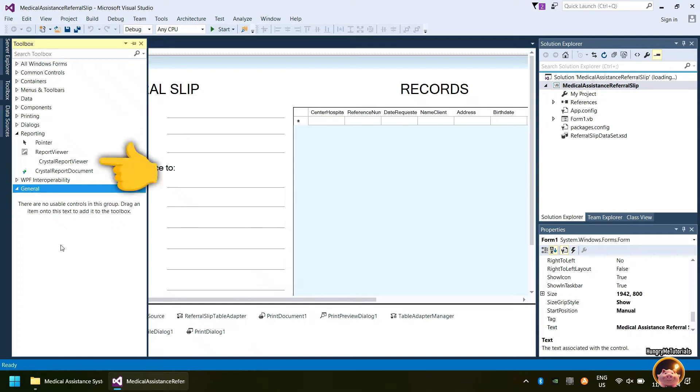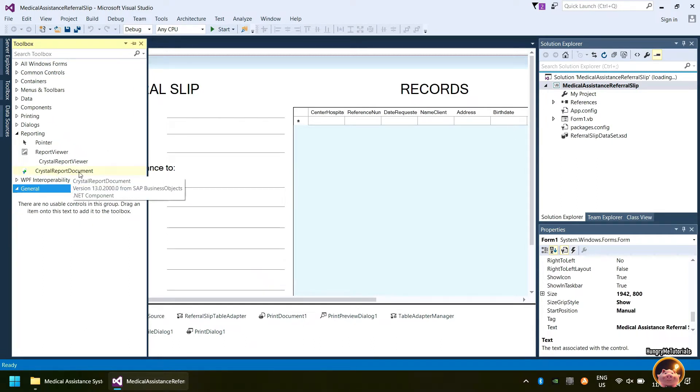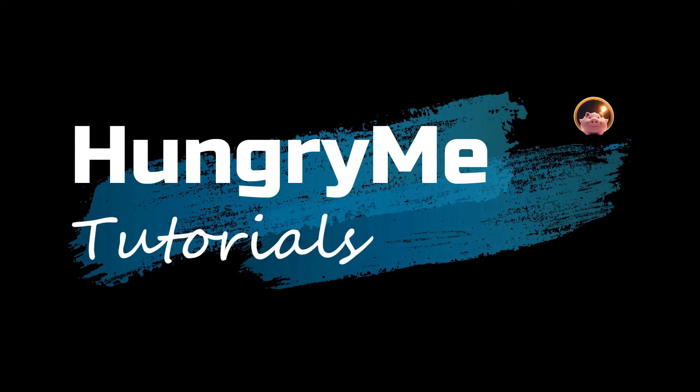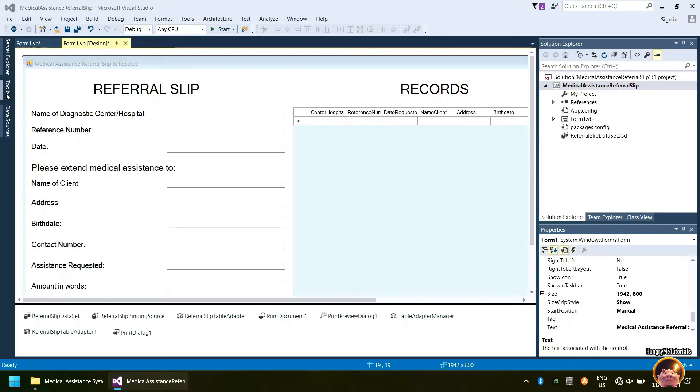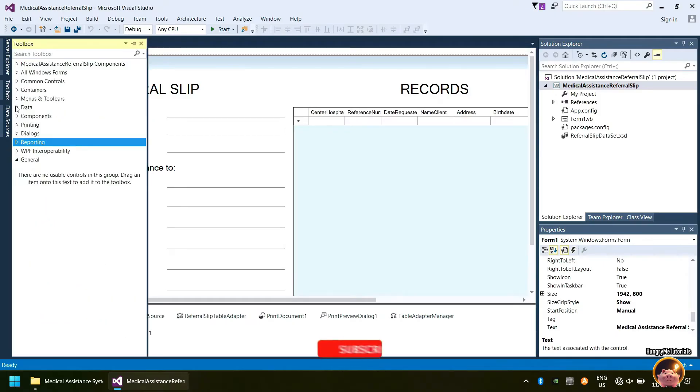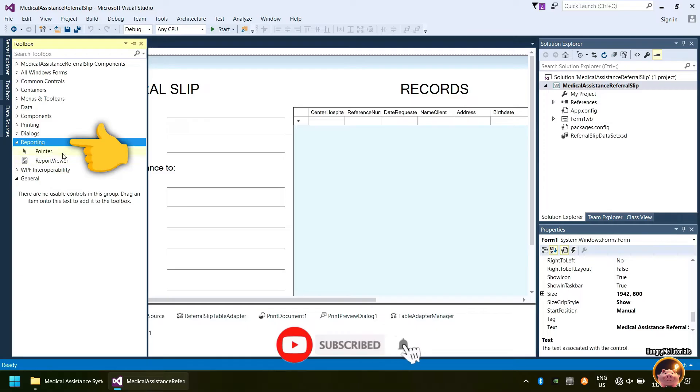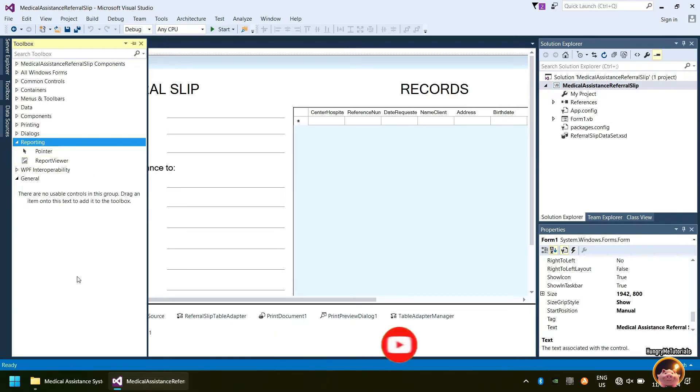How to easily install Crystal Reports for any versions of Visual Studio. As you can see, my reporting tab inside the toolbox of my Visual Studio does not have the Crystal Report Viewer and the Crystal Report Document.